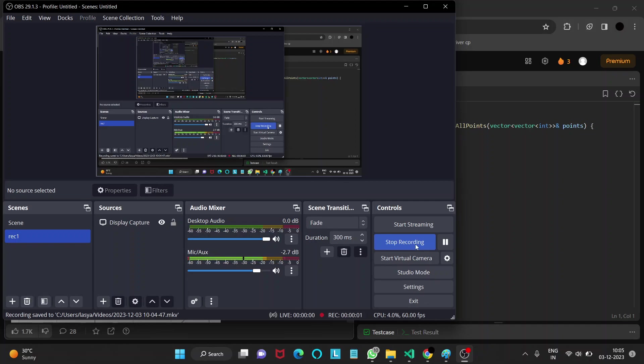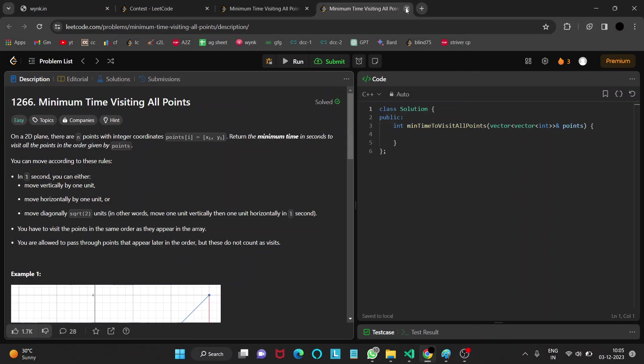Hello everyone, welcome to DC's YouTube channel and today is day 3 of December LeetCoding Challenge. So let's look into the problem.